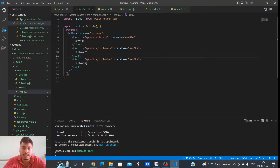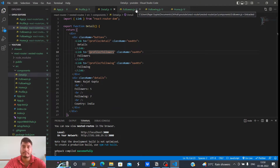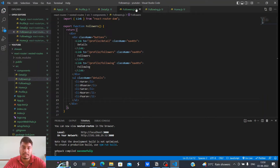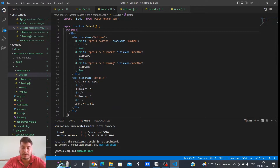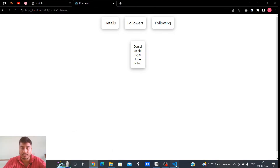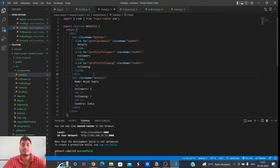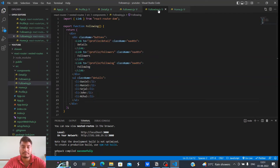So you can see that this div returned by the profile function is being reused again and again because we want the upper section to be constant. But this is not a very good practice because there is a principle called DRY — Don't Repeat Yourself. Wherever possible we should avoid repetition. This div is being copy-pasted in all three components: Detail, Followers, and Following.